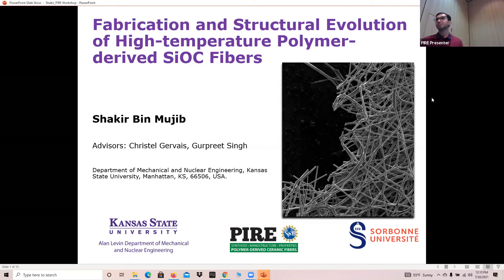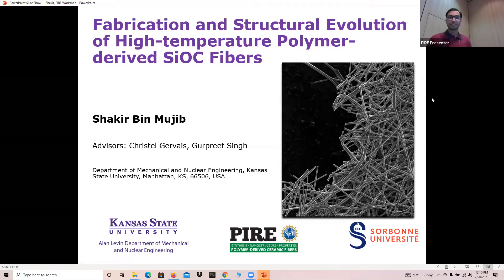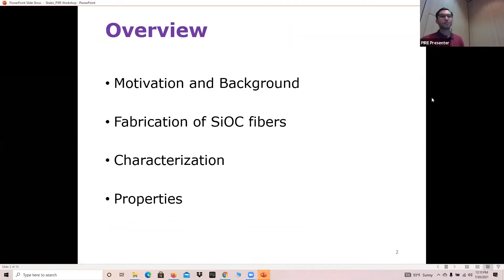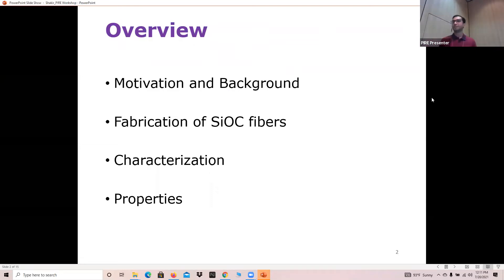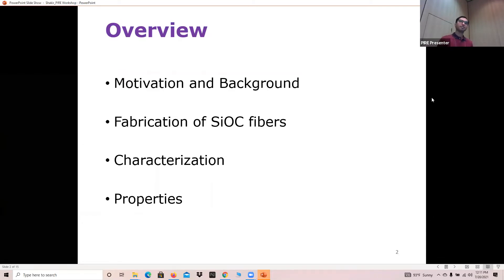The topic today is on fabrication and structural evolution of high-temperature polymer-derived SiOC ceramic fibers. I'll give a short overview of the motivation and background behind my research, and also the fabrication and synthesis process of these SiOC fibers and the characterization techniques I've used mainly.